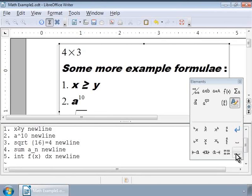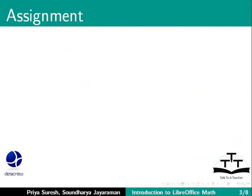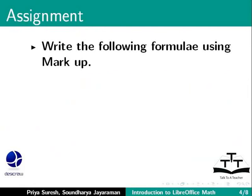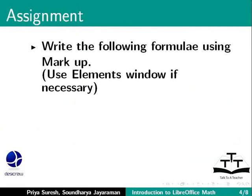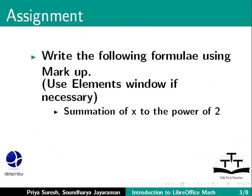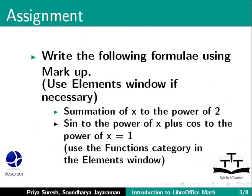Ok, here is an assignment for you. In the Writer window, write the following formulae using markup. Use Elements window if necessary. Summation of x to the power of 2. Sign to the power of x plus cos to the power of x is equal to 1. Use the Functions category in the Elements window.